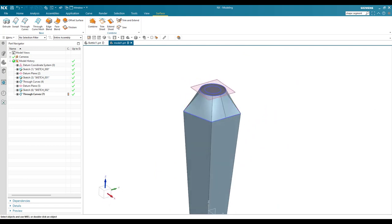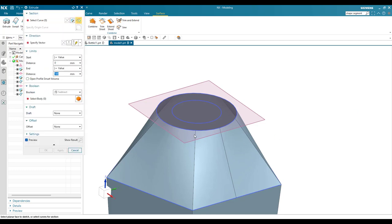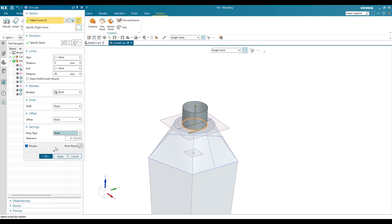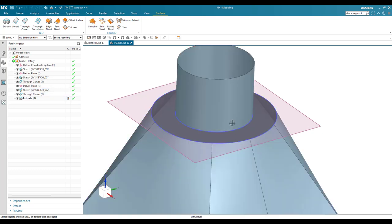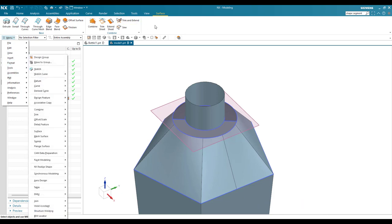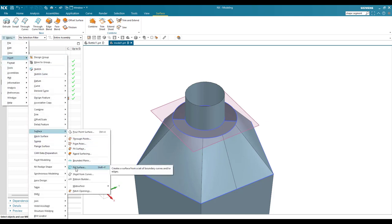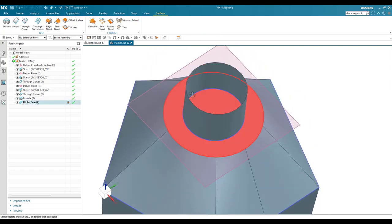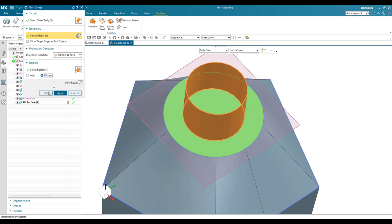Now I'm going to make an extrude from the small circle — about 60 mm, set to None and sheet body. Click okay. You can see a gap between the two surfaces. To fill that gap, go to Menu > Insert > Surface > Fill Surface. Select the boundary to fill it completely. Then use Trim Sheet, selecting the boundary and setting it to Discard. Click okay.